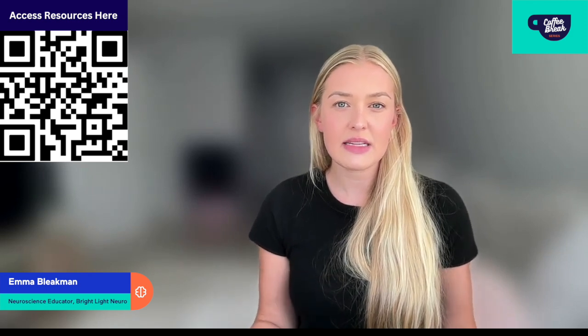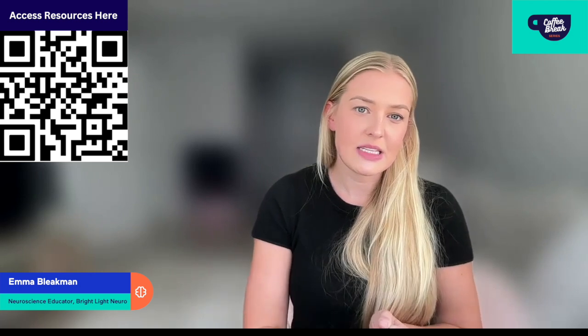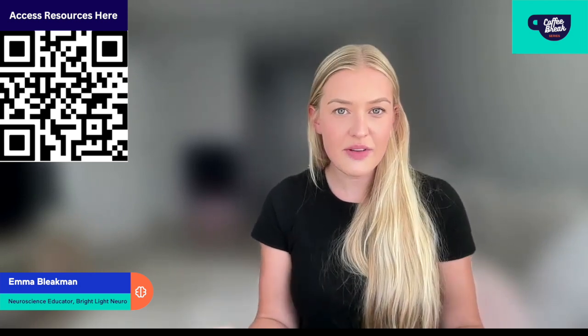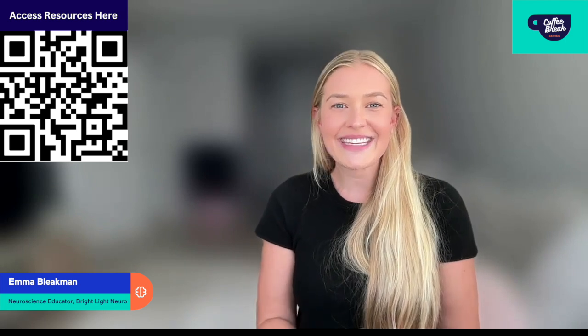Thank you so much for spending this Spark of STEM Coffee Break with me. I hope you learned something about yourself and something you can do with your students. You are an incredible educator — you do so much to support your students' learning and growth. Learning happens within and by the students. If you need additional resources about neuroscience, brightlightneuro.com has an entire free unit dedicated to neurons, genetics, experience, and how to consume neuroscience information. Thanks again, and I wish you all the best.